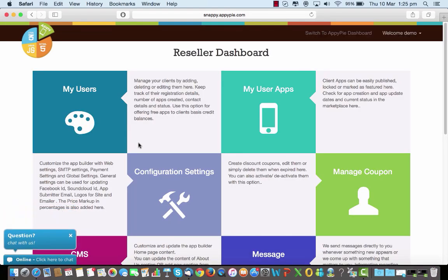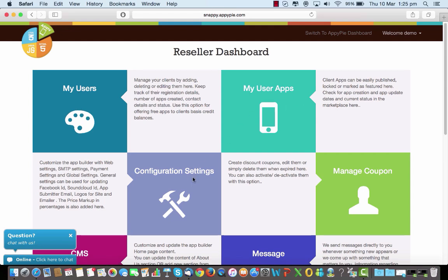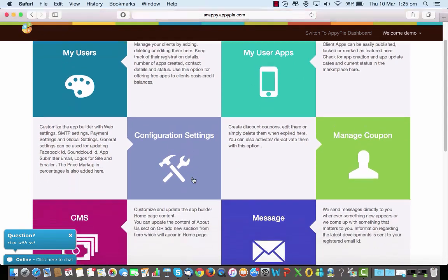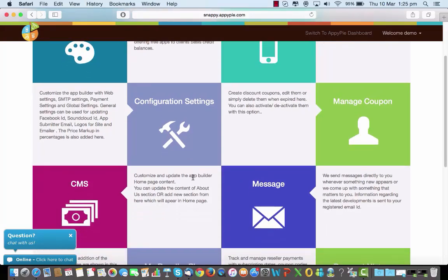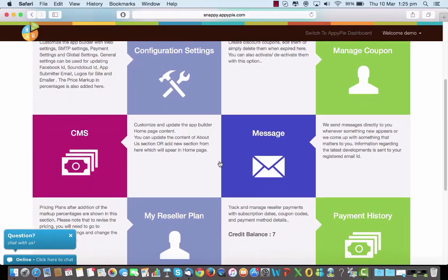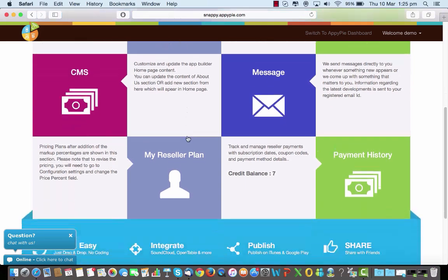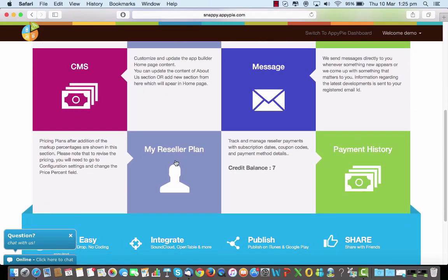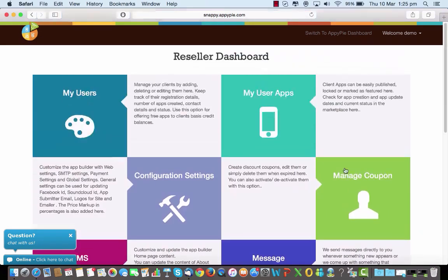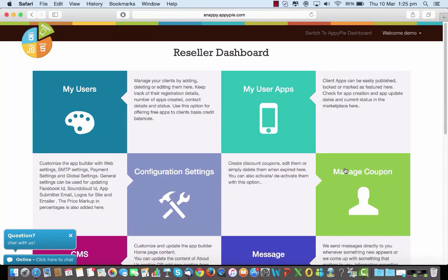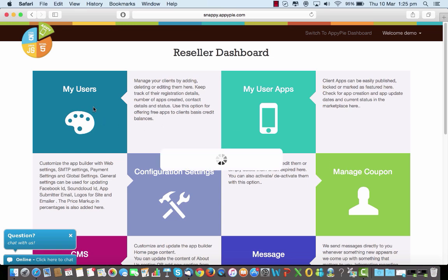This is the reseller dashboard that you see here. You've got the user segment where your users would be creating apps with you. The apps that they create would all be here. Your configuration settings go here, your coupons get managed here if you're creating any, and there is a seamless CMS platform that you can use for creating text pages and adding to your app. Your plan goes here and your payment history comes here.